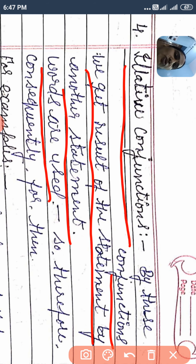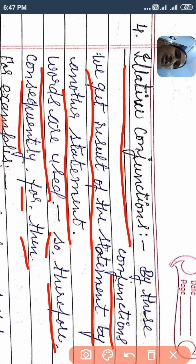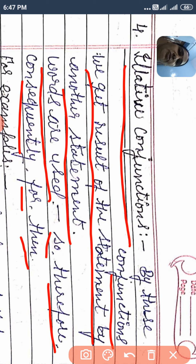So, therefore, consequently, for, then — these words are illative conjunctions. When we see the result in a conjunction, we can add or join sentences. We use whichever word is suitable for the meaning we want to express.